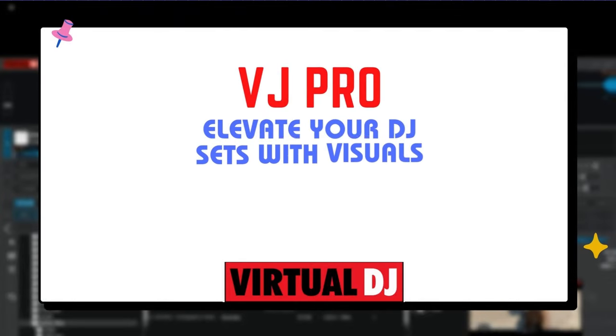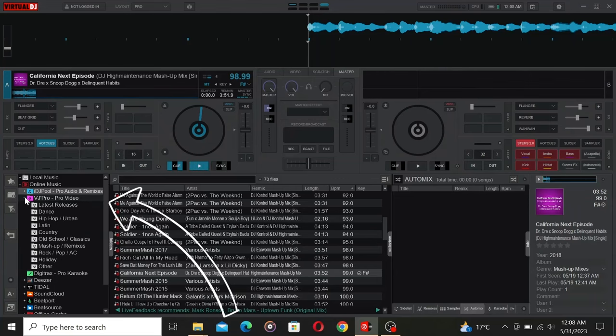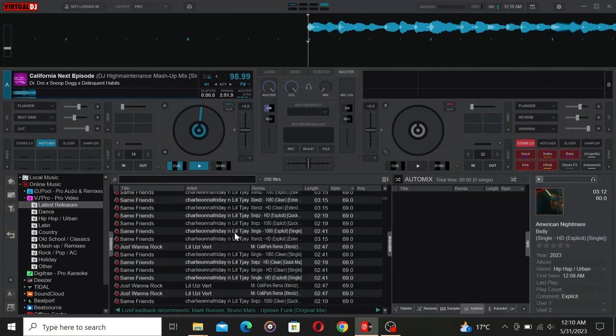Next, we have something for the video lovers. VJ Pro is all about mixing music videos and adding that extra visual flair to your performances.